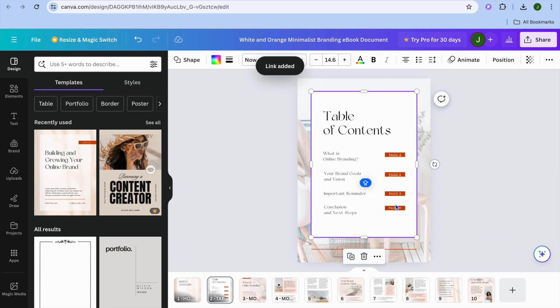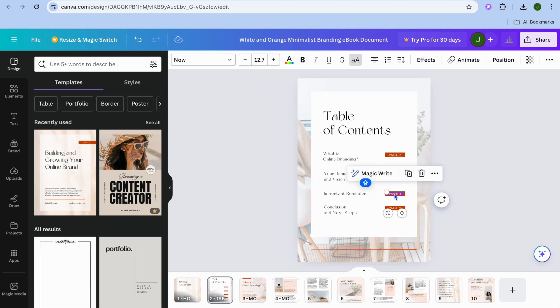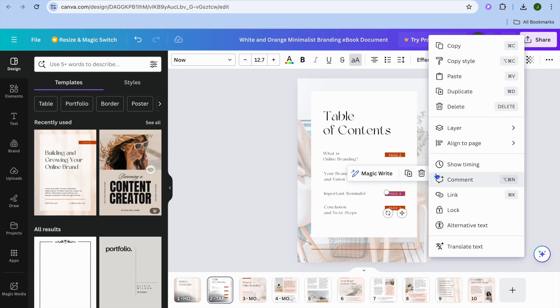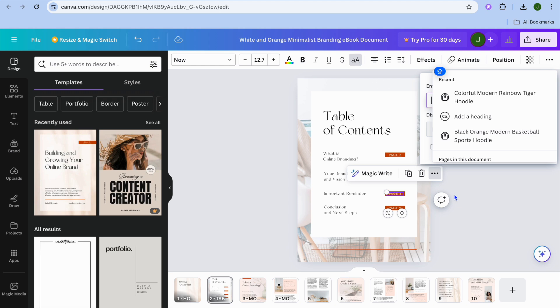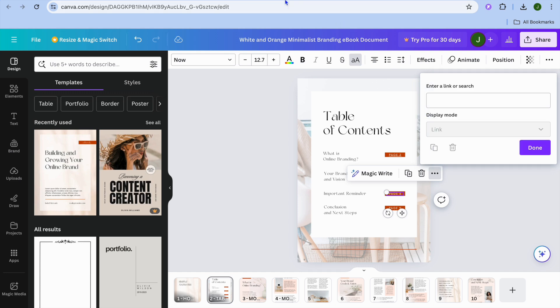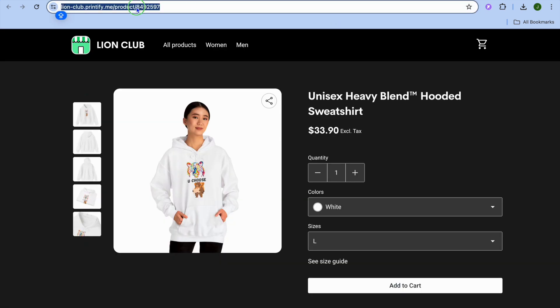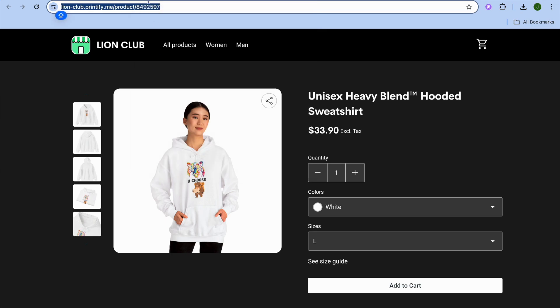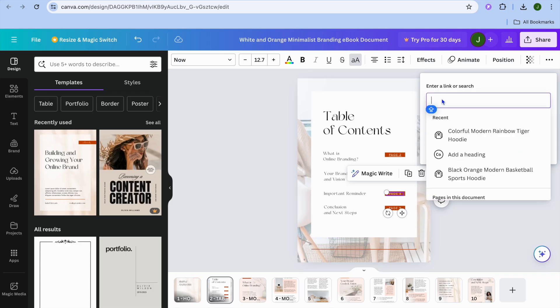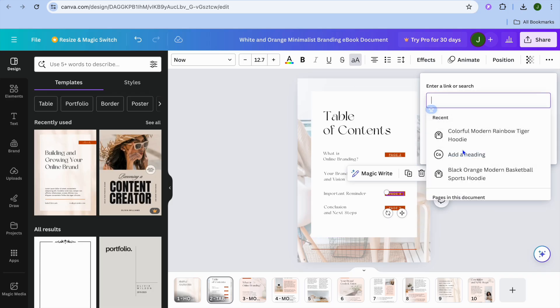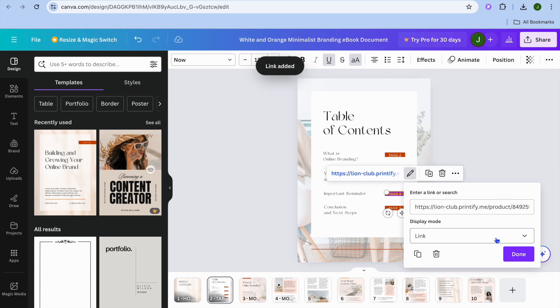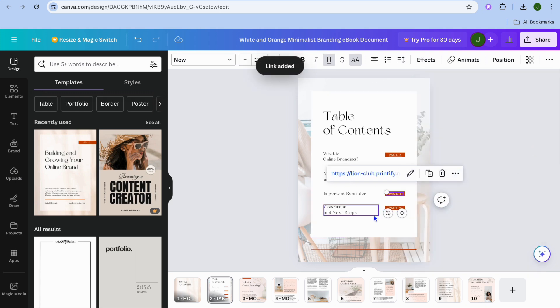And if it is the case that you'd like to link an external page — for example, a website — you can do that also by simply selecting the page or the text, then tap on link. Let's say for example, I want to paste in an external link. All I would need to do is simply go onto the website, copy the URL, then go back into Canva, and paste in the link right here. After you have pasted in the link, you'll tap on done and tap on done once more.